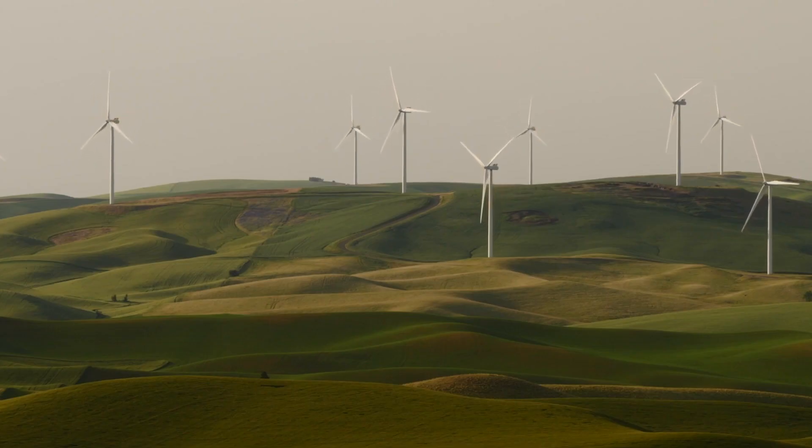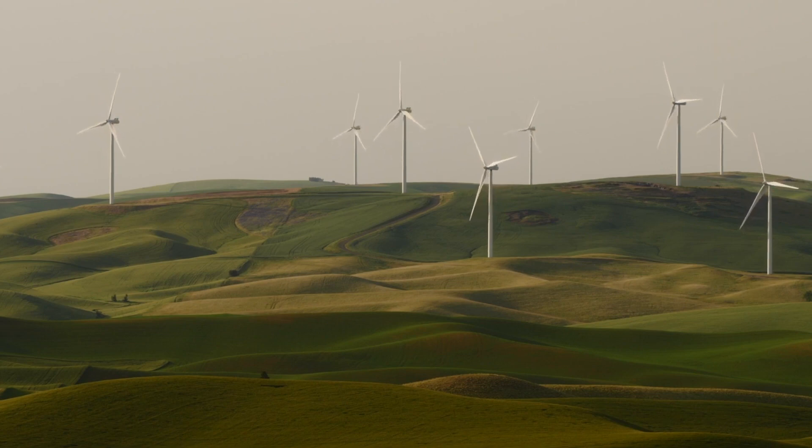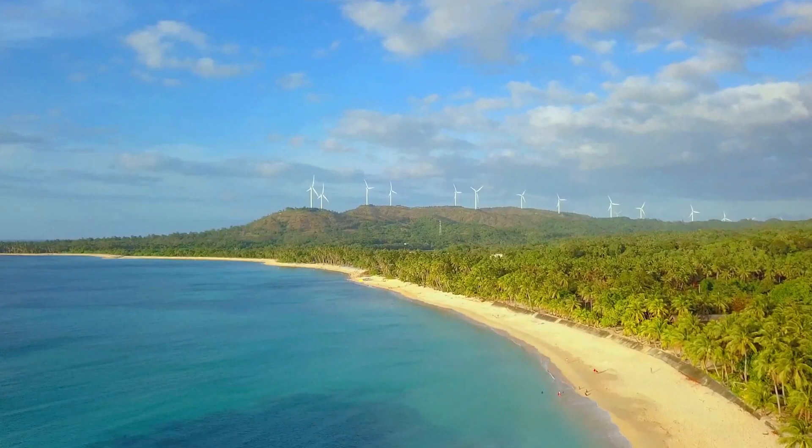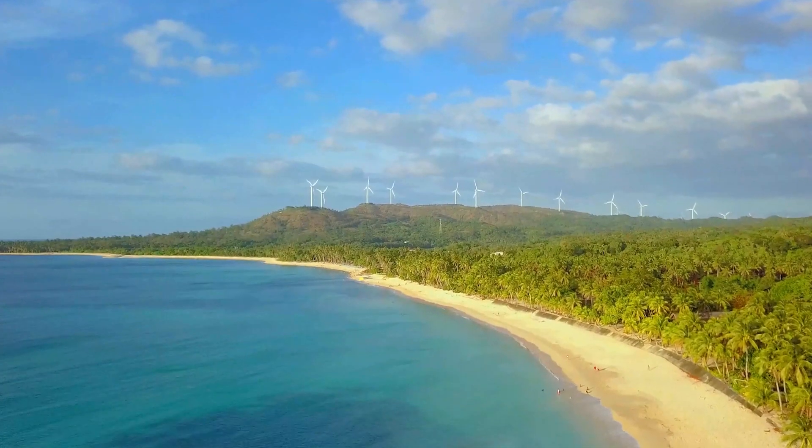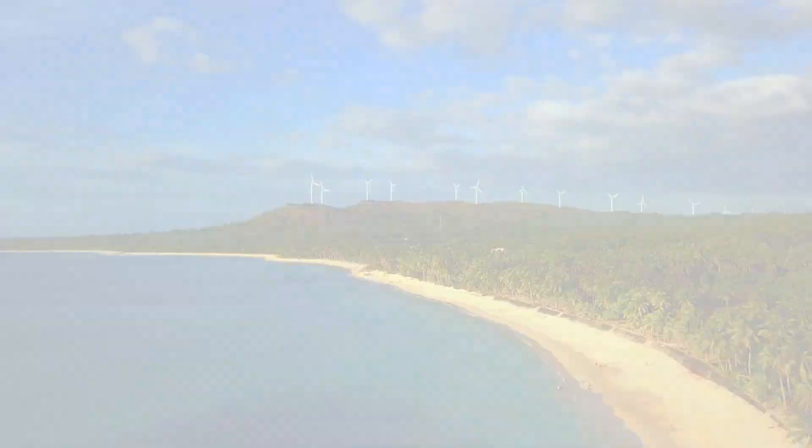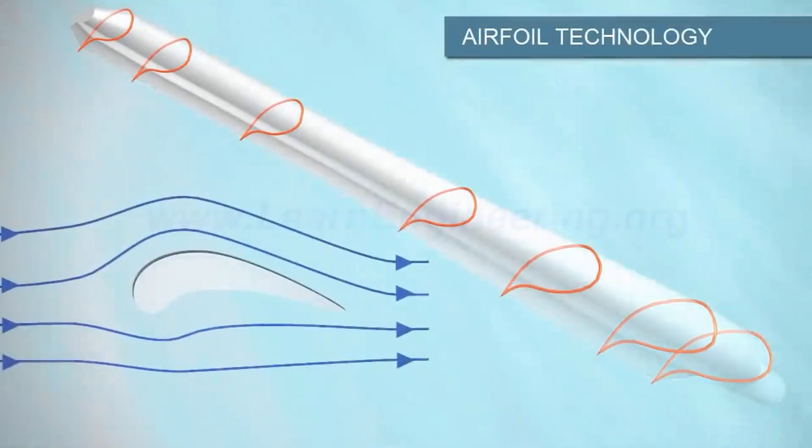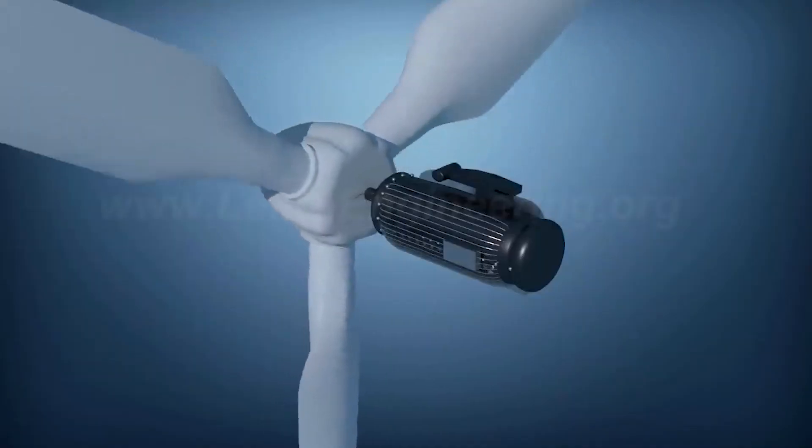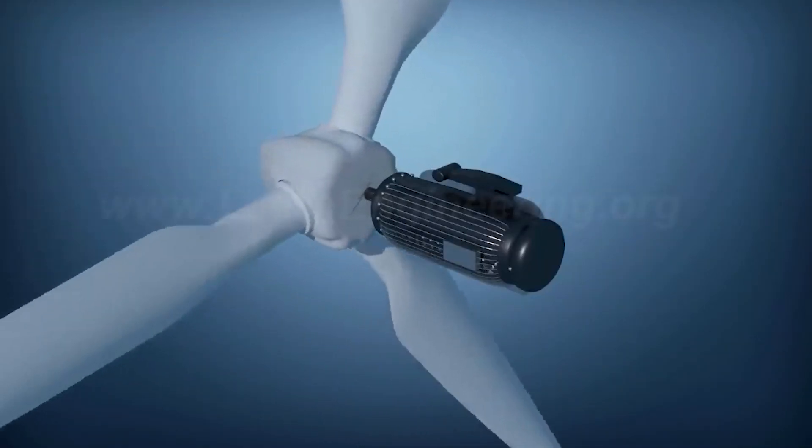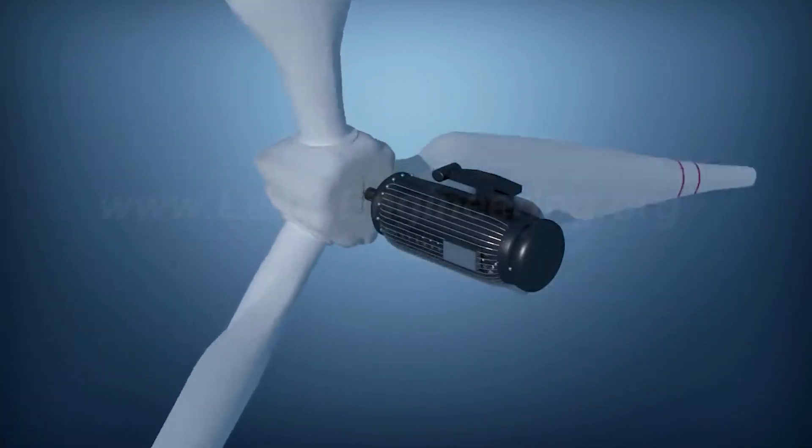Wind turbines are very common and are in competition with solar panels for being the most well-known form of renewable energy. They use aerofoil blades, and hence lift, to turn an electric motor and generate electricity.